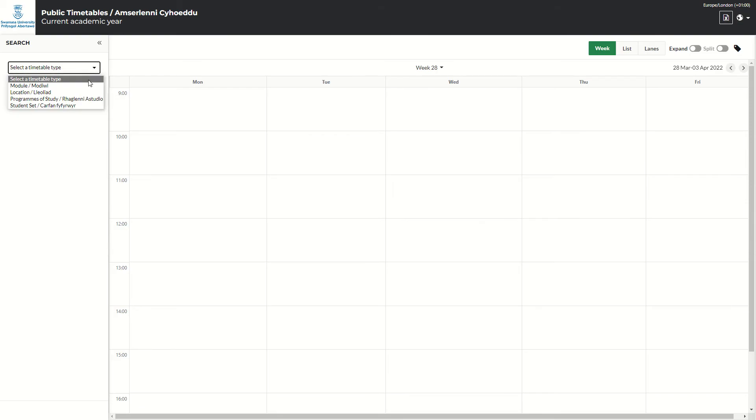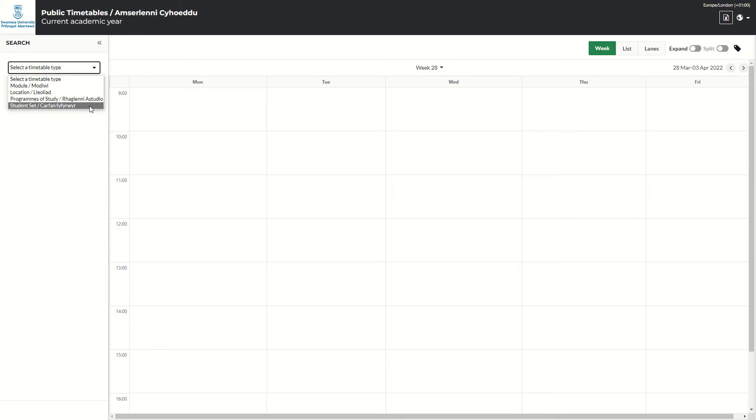You can choose to module, location, programs for study and student set. You will unlikely need student set at this stage.